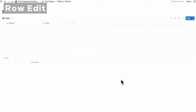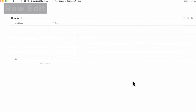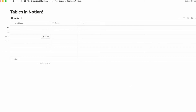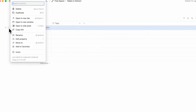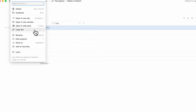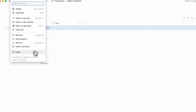An important thing to know about Notion tables is the six dots on the left-hand side of all rows. If you click there, you get multiple options: delete the row, duplicate the row, open in a new tab, open new window, open inside peek, copy link, rename, edit property, move to, add to favorites, and icons. These are all the options available when you click the six dots, making it an easy way to edit the row.